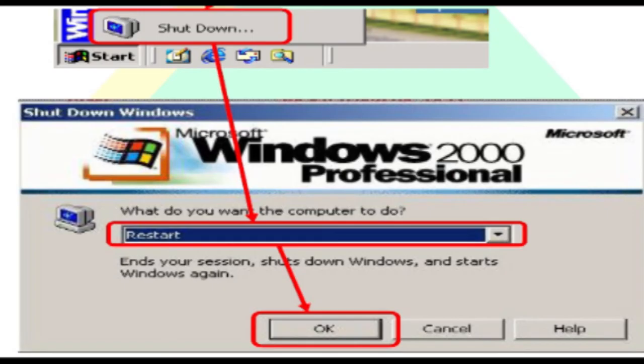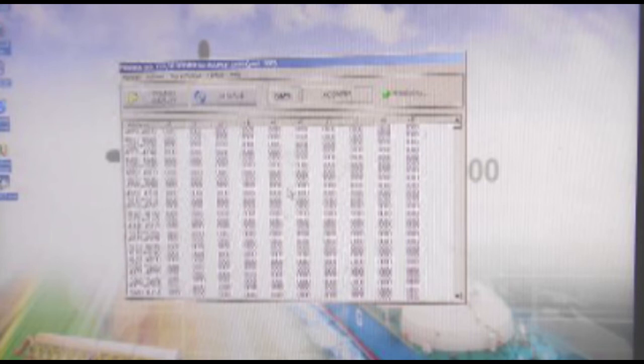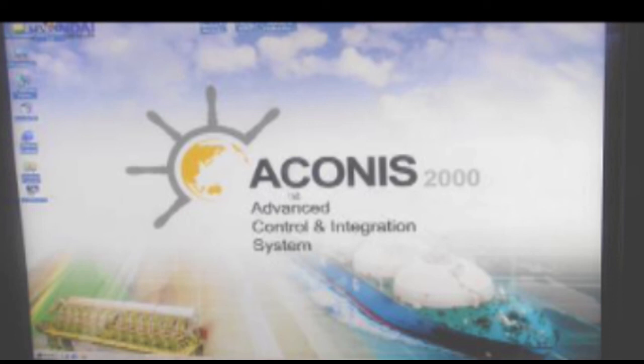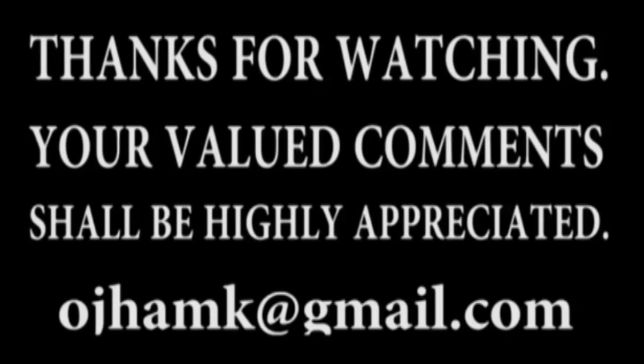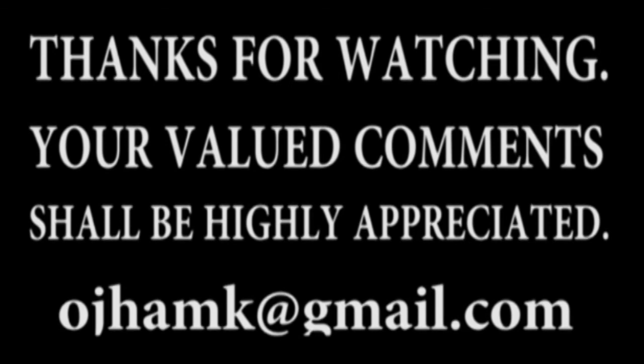Close all windows and restart computer. System shall work. In case if problem persists contact makers or change PC which will be described in next video. Your valued comments shall be highly appreciated. Thank you.